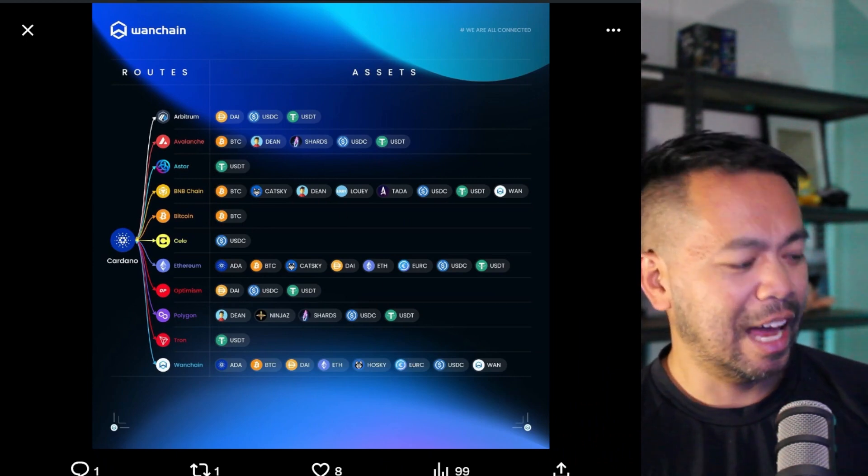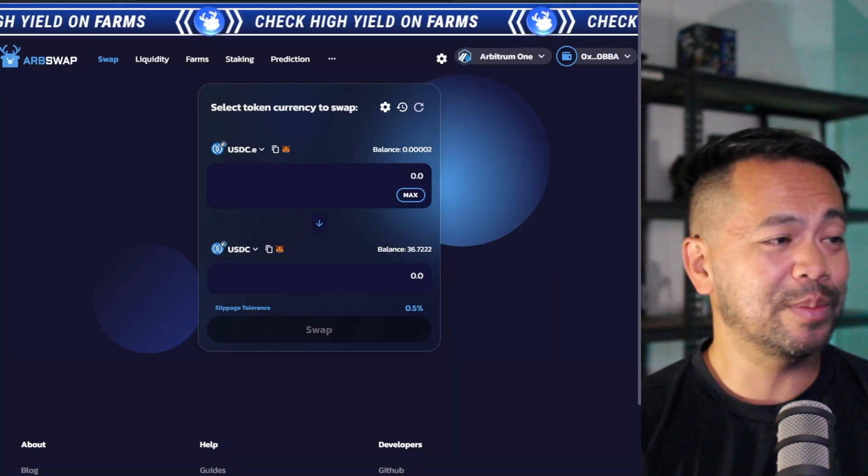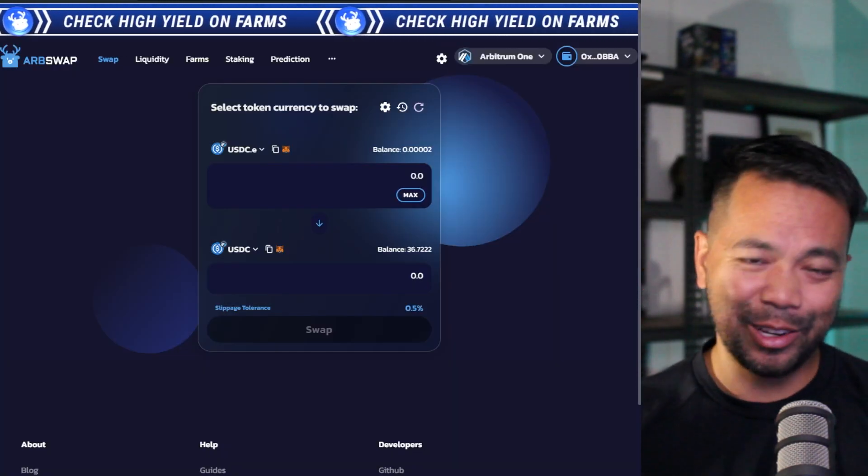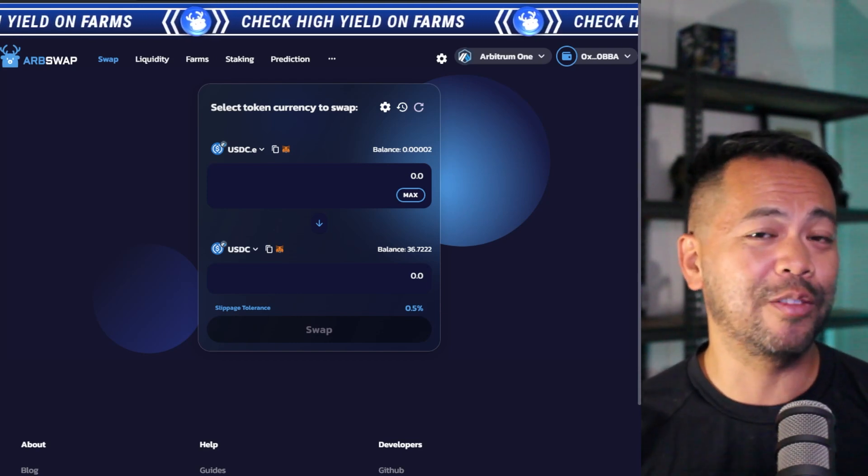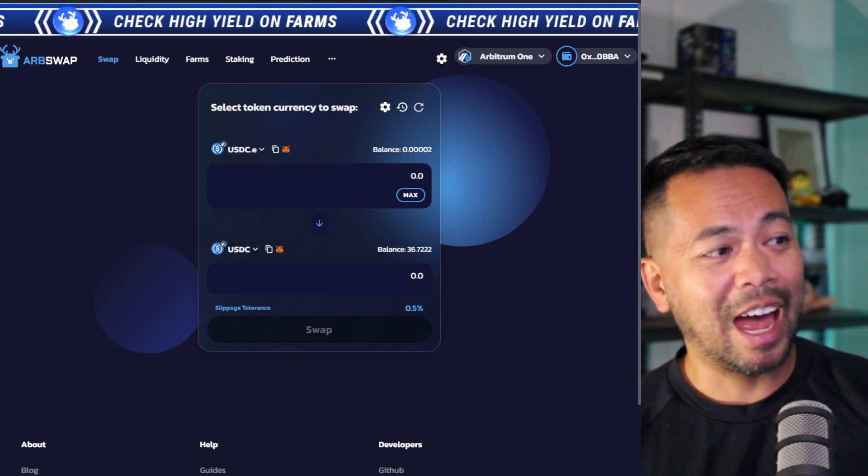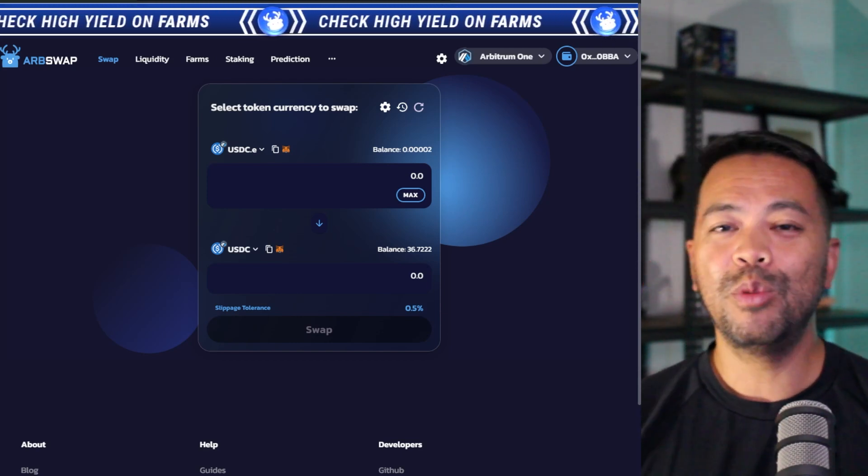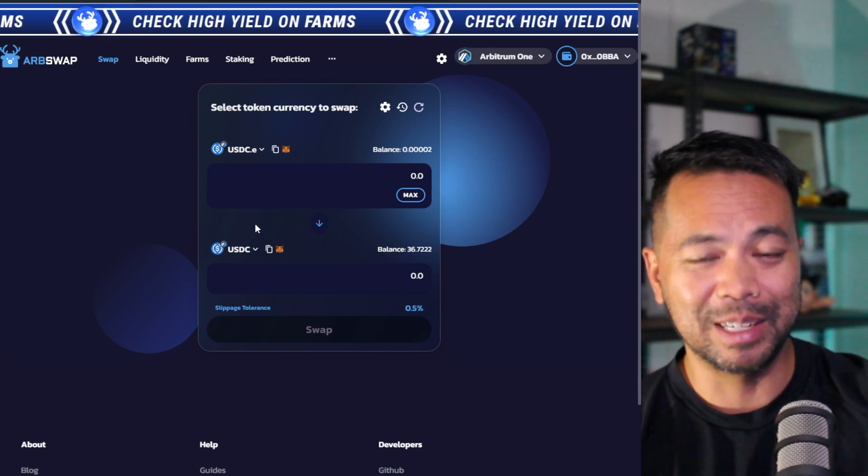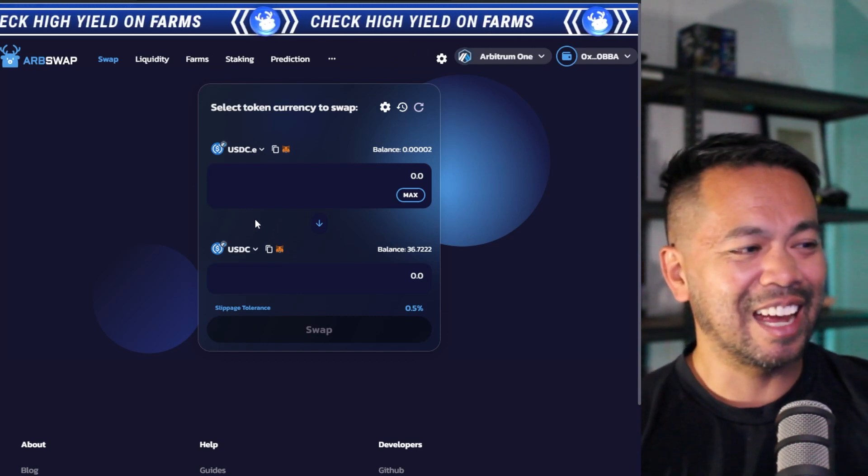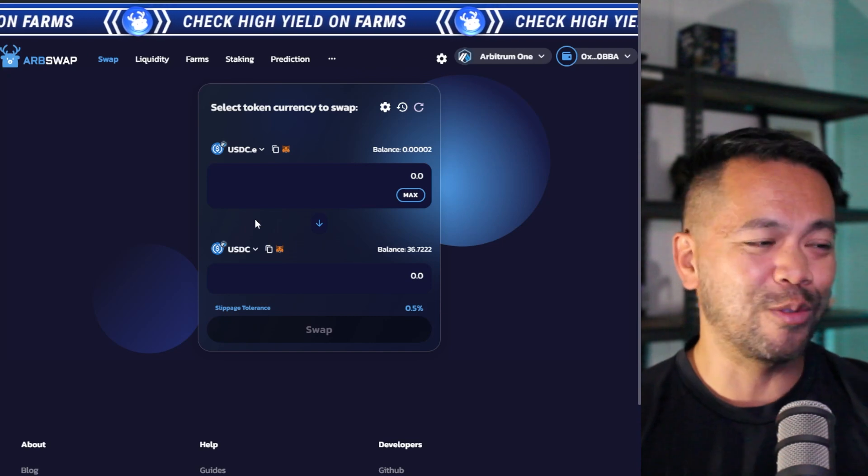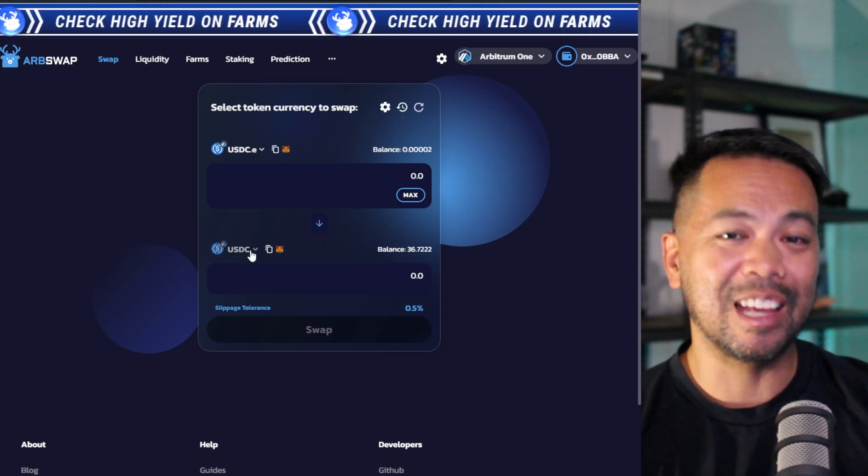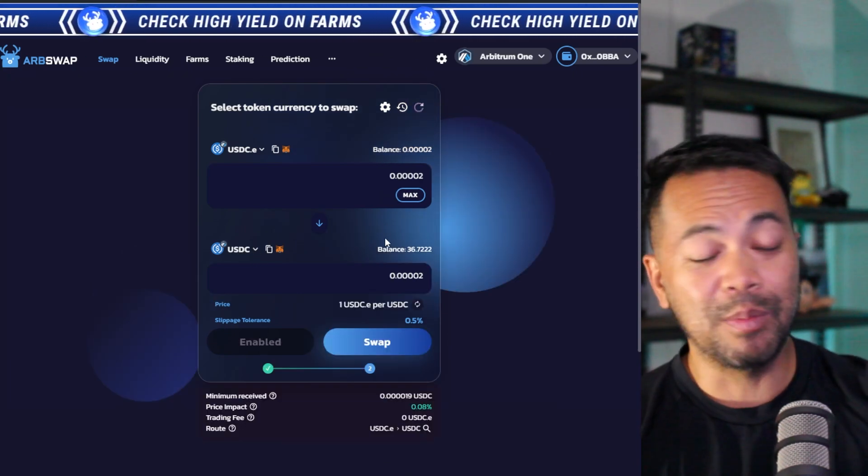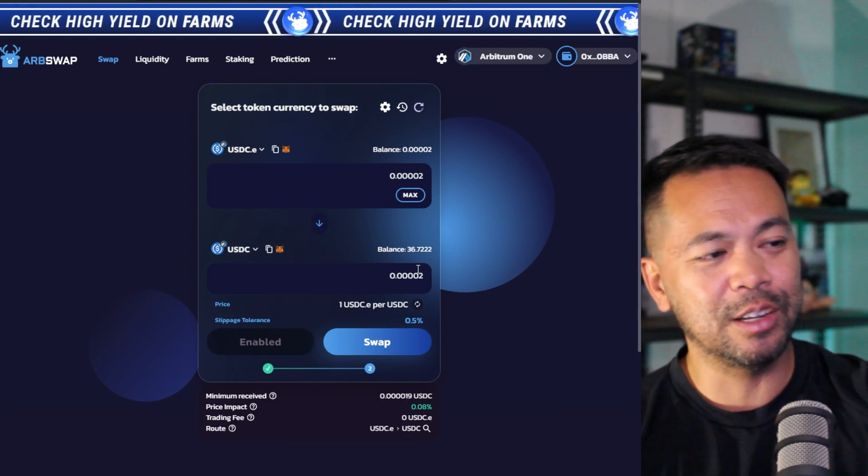I had to start off on the Arbitrum side of things. All my assets, I had assets over on BNB Chain. So I had to use the Celer Bridge, move it over to Arbitrum. So now I've got this wrapped Celer USDC, and I had to swap it for the USDC implementation on Arbitrum.